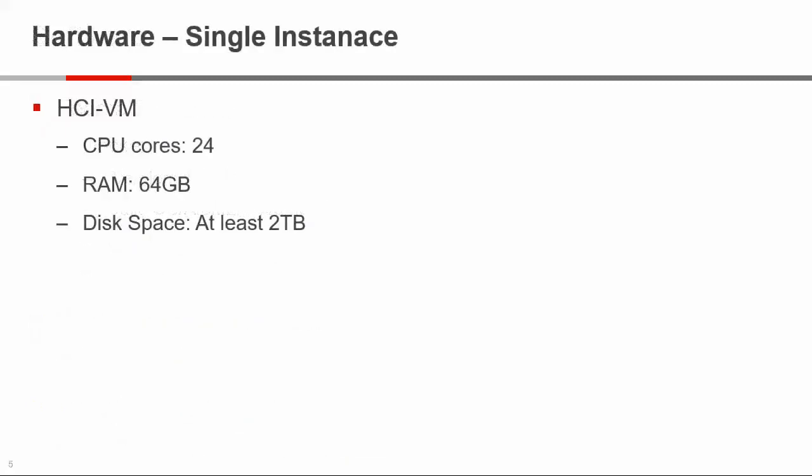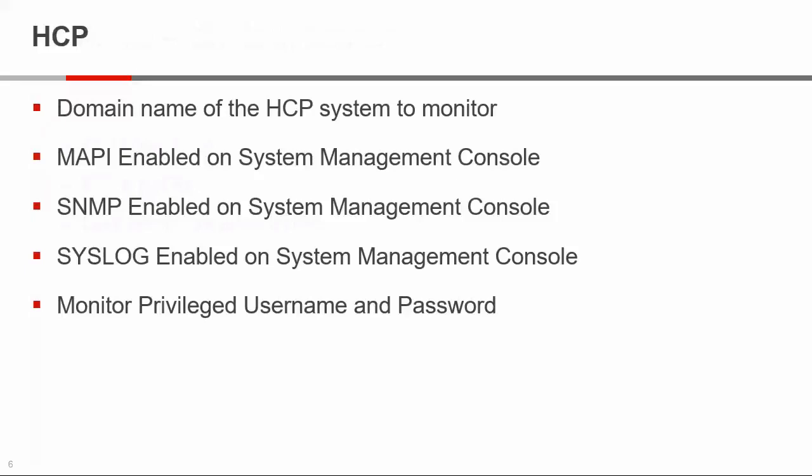So this will be a single instance HCI VM. The recommendations are 24 cores, 64 gig of memory, and at least two terabytes of storage. On the HCP, we're going to need the domain name of the HCP system. We need MAPI enabled, SNMP enabled, and Syslog enabled, and a user with the monitor privilege username and password. Okay, so now that we have these things, let's jump into the video.